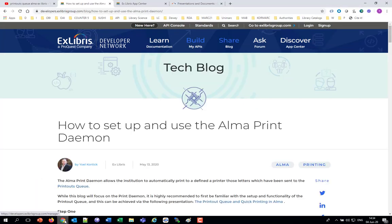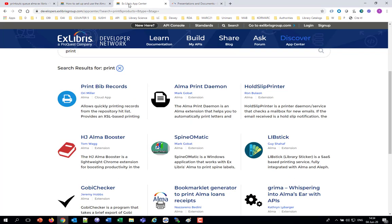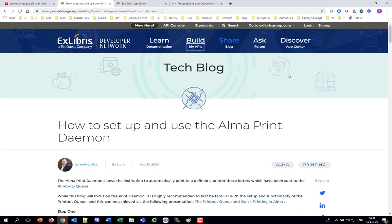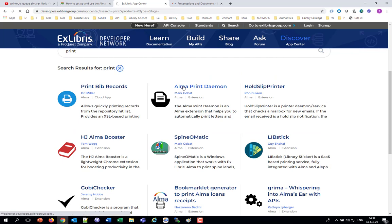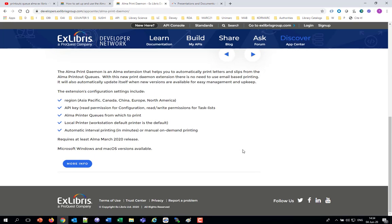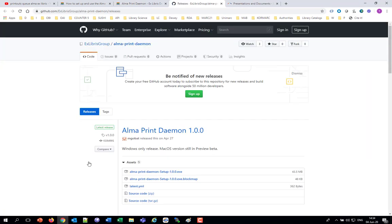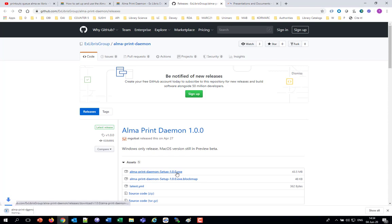Now we'll get the actual Print Demon from the App Center and install it. We went to developers.xlibrisgroup.com and clicked App Center, then searched for the word print and got the Print Demon. If we click the Print Demon there, we get an explanation of what it does. We click More Info, and it brings us to the GitHub of xlibrisgroup where we've got the exe file. Click the exe file and download it using standard methods.